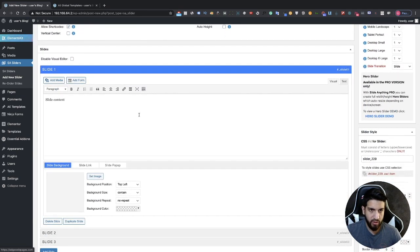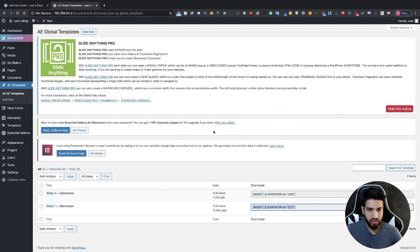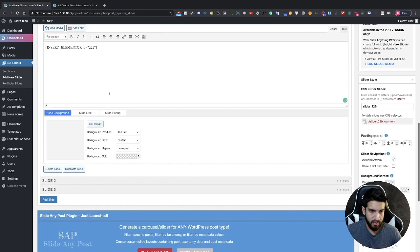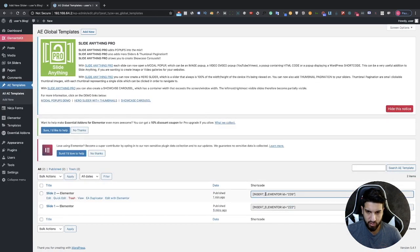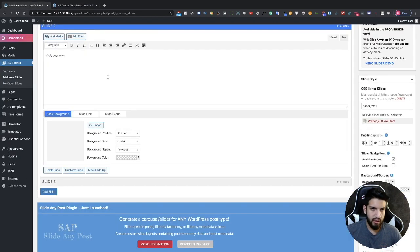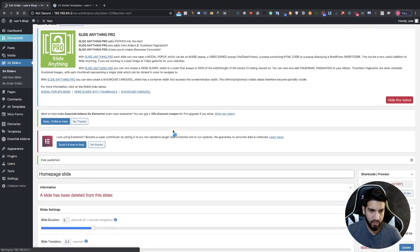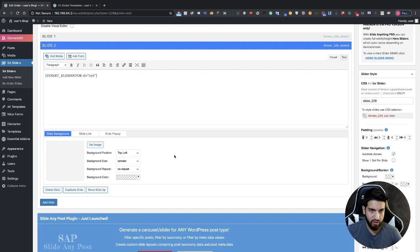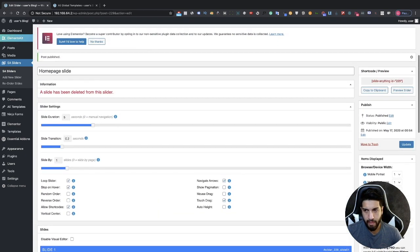Once your settings are all set up, go grab your shortcodes. Grab the first one for Slide One — this is going to be our first slider entry. Remove the placeholder content and add the shortcode in there. Then for the second slide, do the exact same thing and grab the Slide Two shortcode. Remove the extra third slide entry since we only have two slides. Make sure the shortcodes are different — they have to be different.